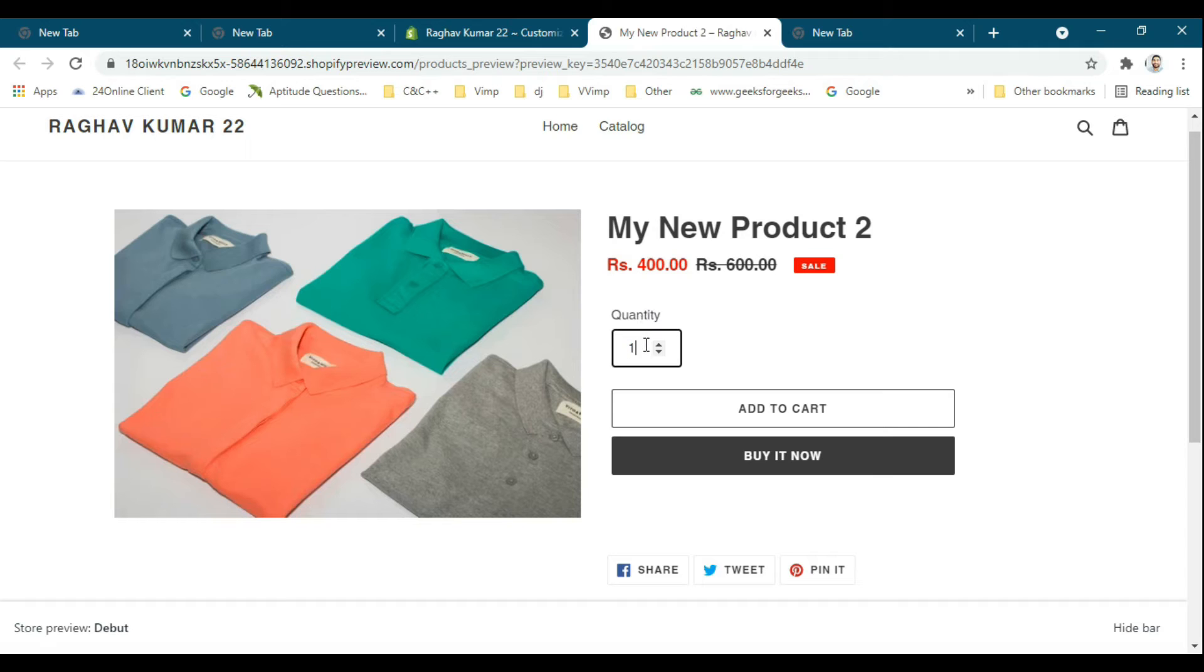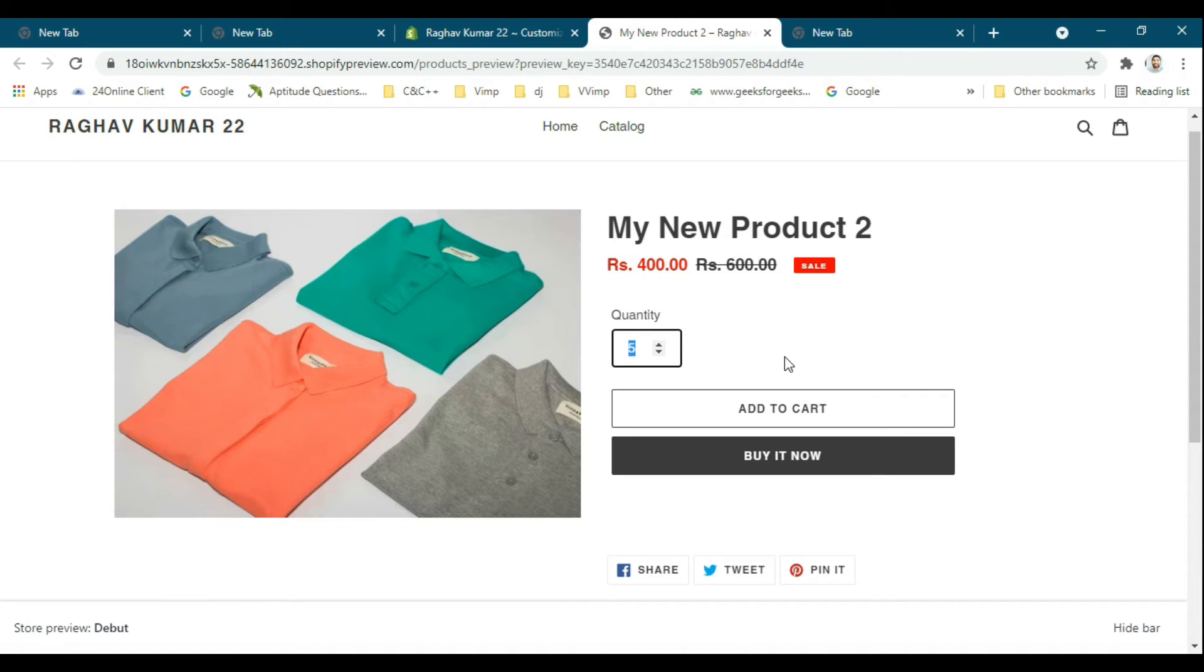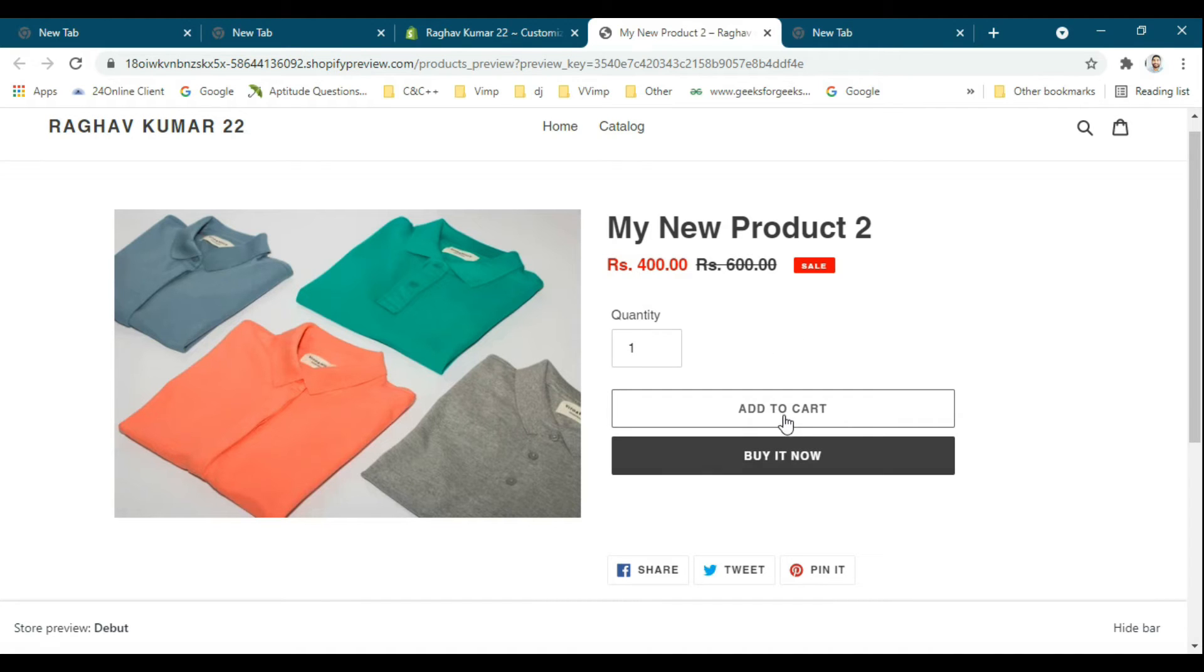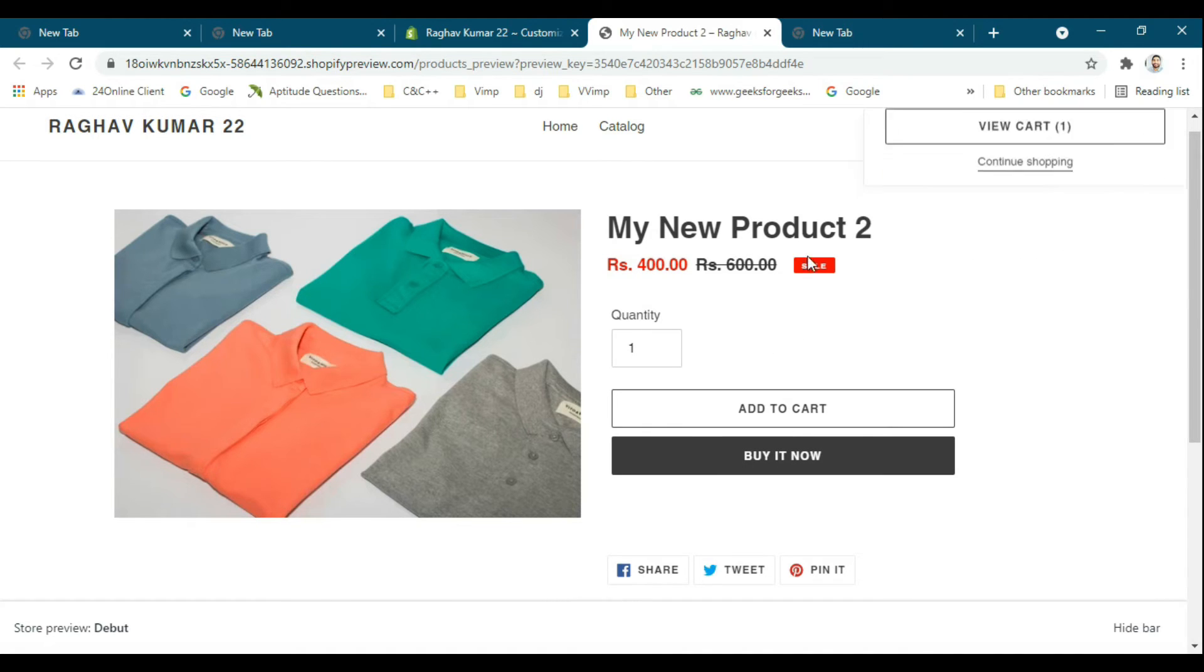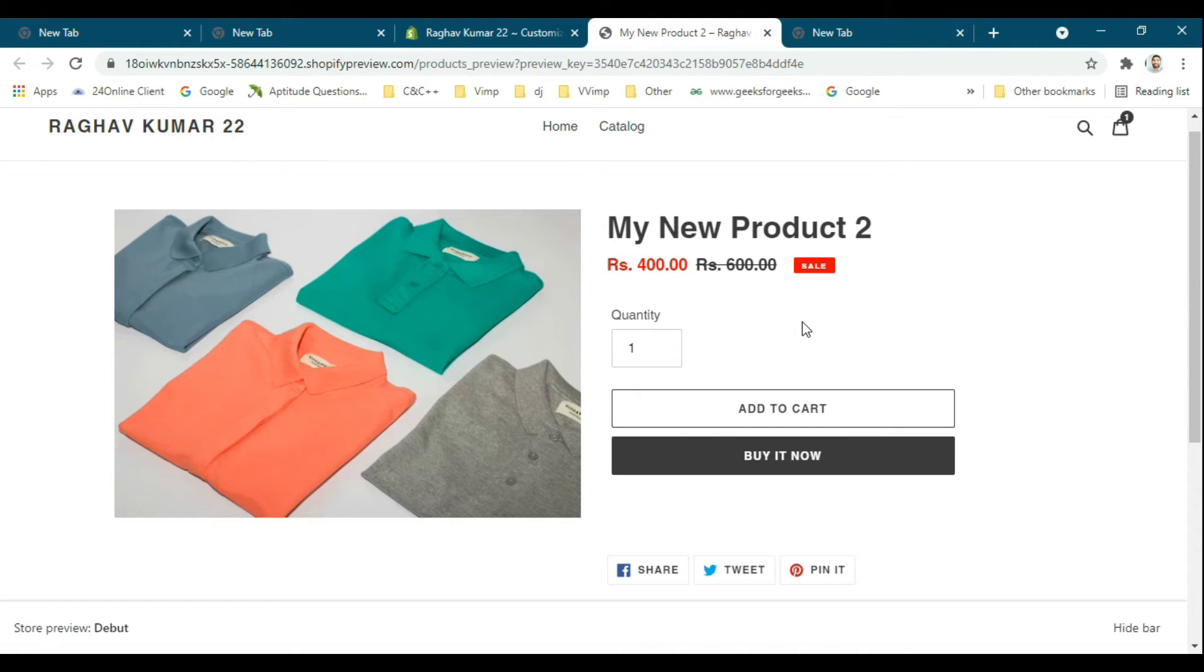When I add to cart, one quantity is adding to the cart, but I don't want it. I want the user to buy a minimum quantity of around five. How will we do that?